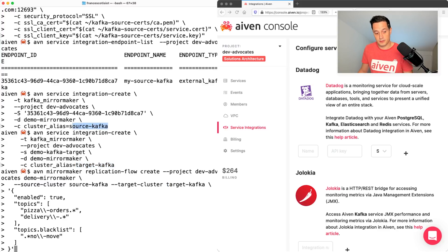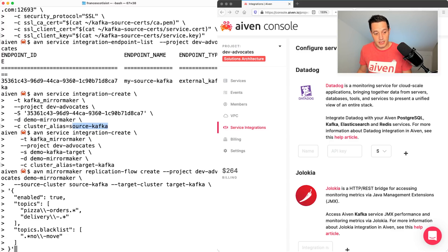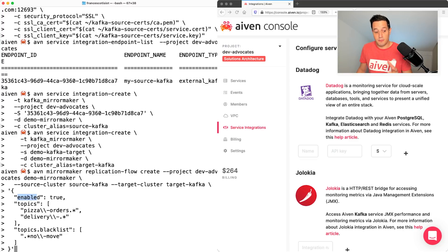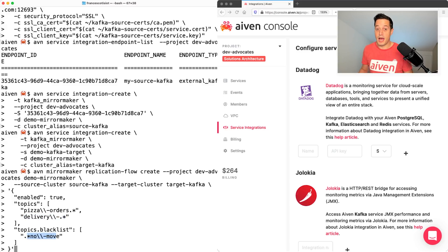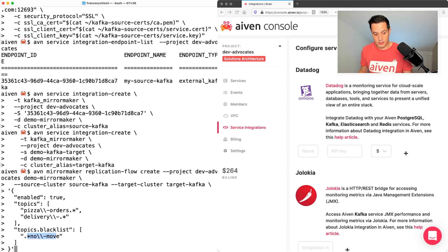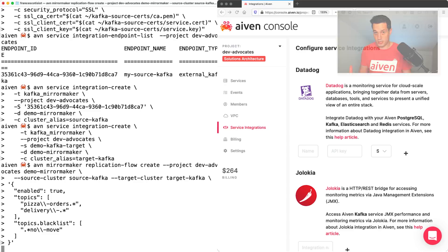Source Kafka and target Kafka. And then I'm passing the meat of the replica. So I'm saying enable the replication. And please include everything starting with pizza orders and everything starting with delivery. But don't include anything ending with no move. As we explained before. Now that I enter, I should have my replica working.